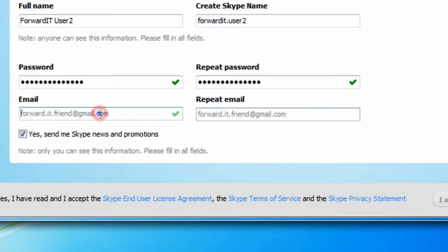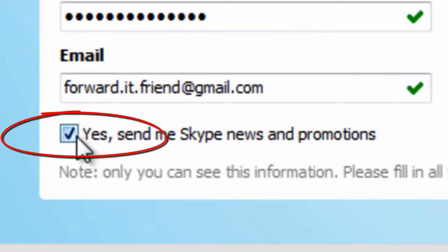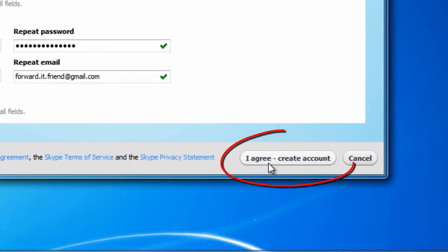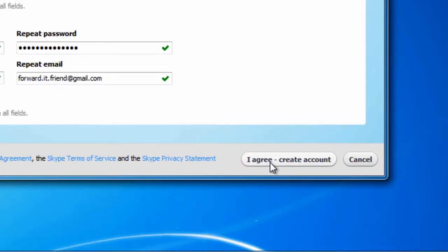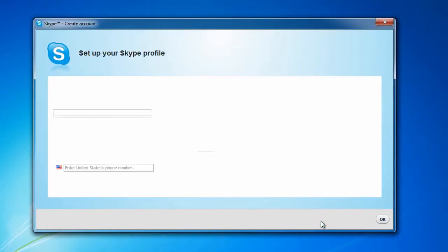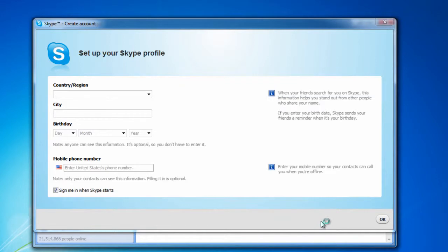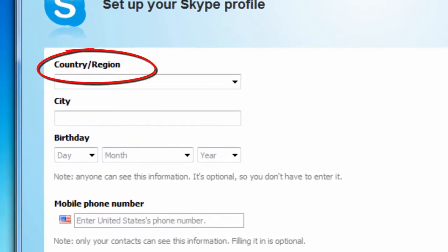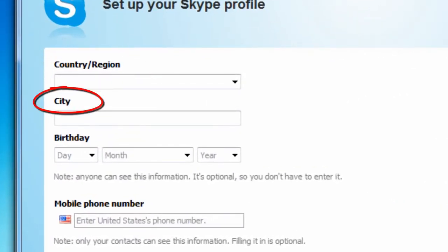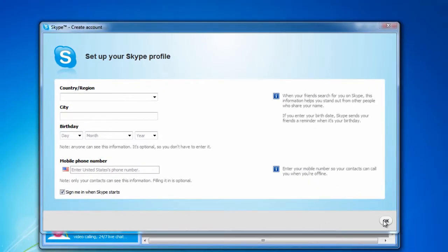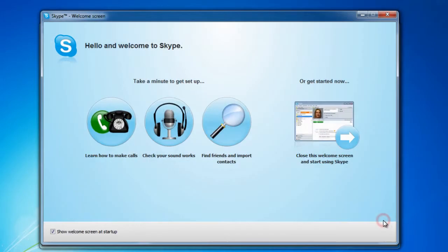Then enter and repeat your email address. Click whether or not you wish to receive emails from Skype, then click 'I agree, create account.' Once Skype has created your account, continue to set up your profile. You can choose not to enter your birthday, but entering your country and city will make it much easier for your friends to find you on Skype. When finished, click OK.